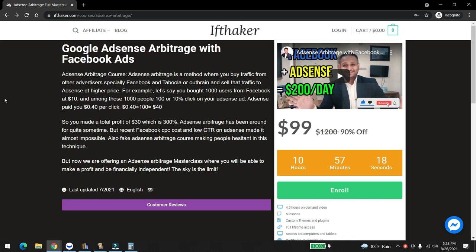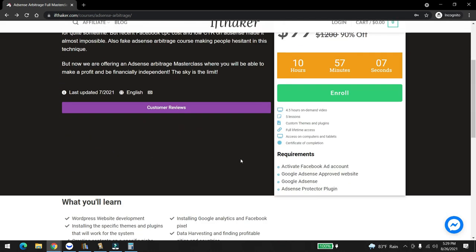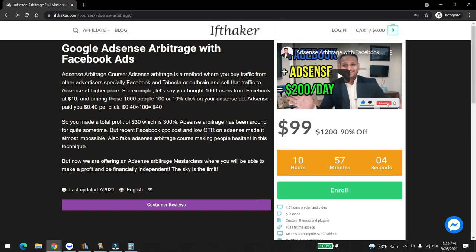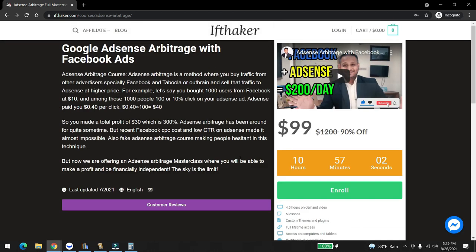The course is called Adsense Arbitrage. If you go to ifthaker.com or you can just check out the link in the description, it's only $99. We do offer one-to-one consultation for a little bit more price.